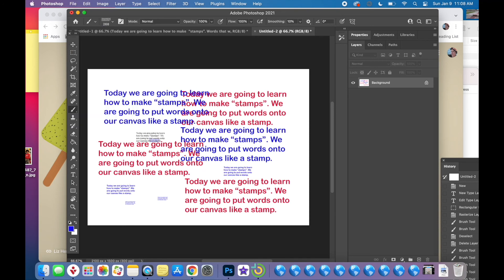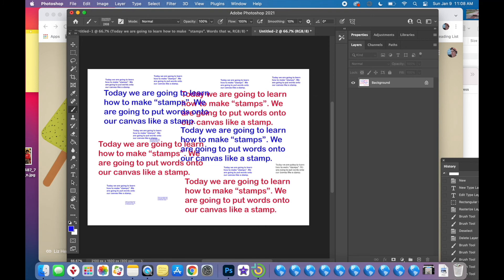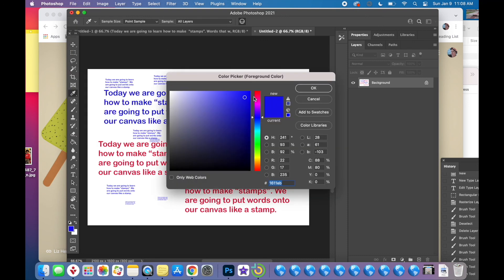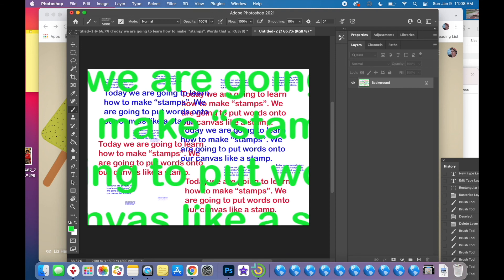I can change the color again. I'm tired of blue. So I will go back to the color tool. Oh there, color tool. And you see I made my brush huge, 5000. And there it goes. And that's it. That's how to make stamps.